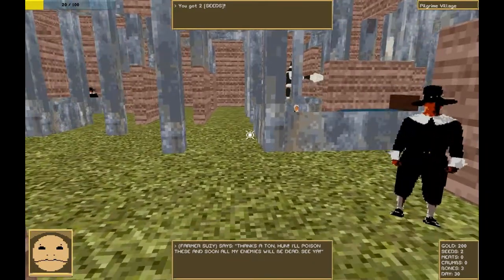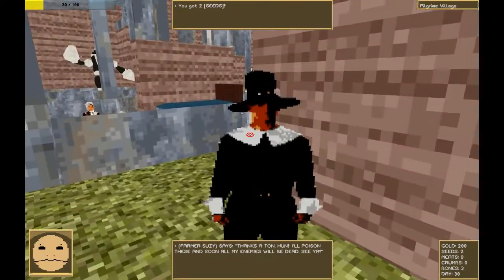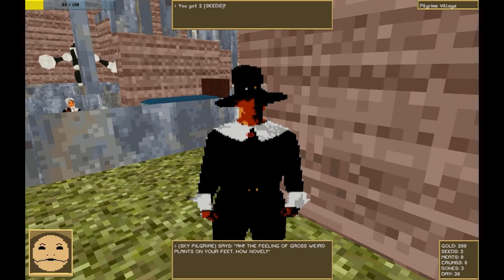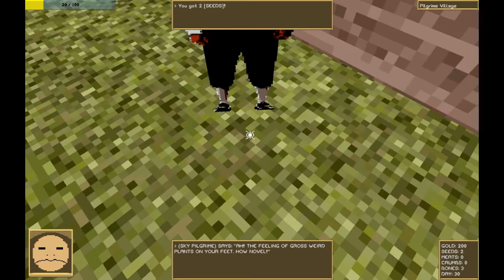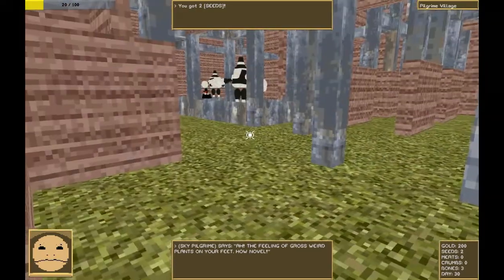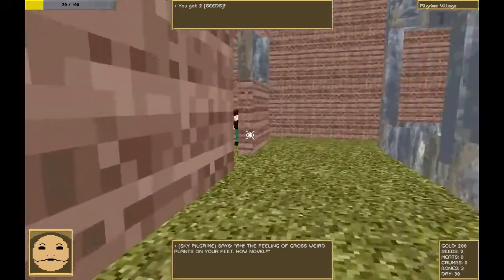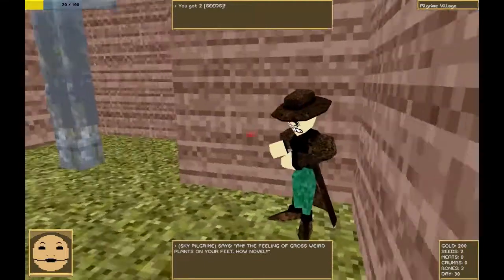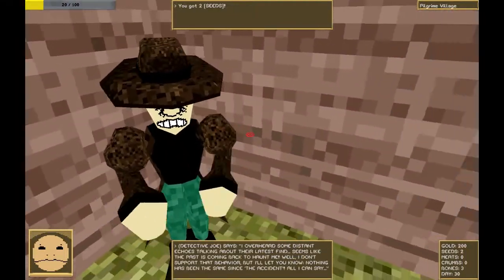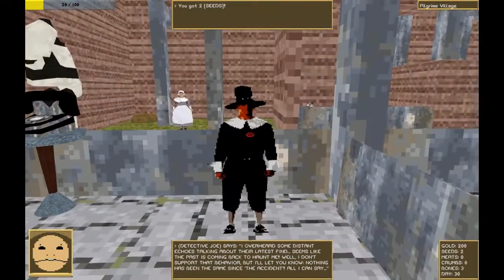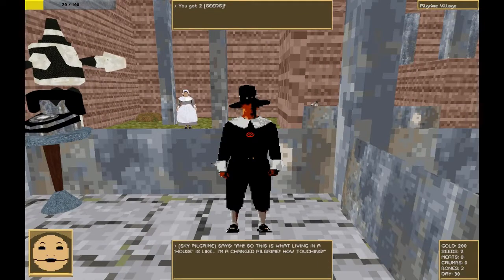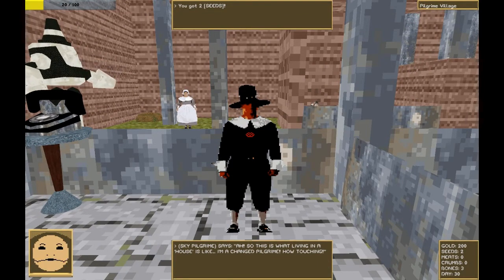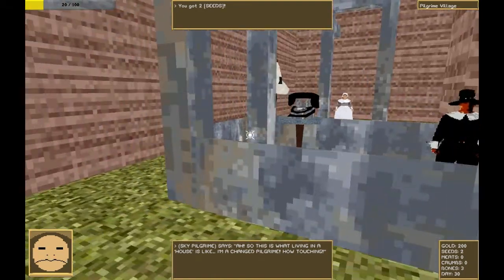It's day 30. Looks like something else has changed. Ah, the feeling of gross weird plants in my feet. How novel. You're wearing shoes. I assume those shoes have no soul anymore. And neither do you. Do you know what's going on? You don't know what's going on. Hi there, pilgrim.